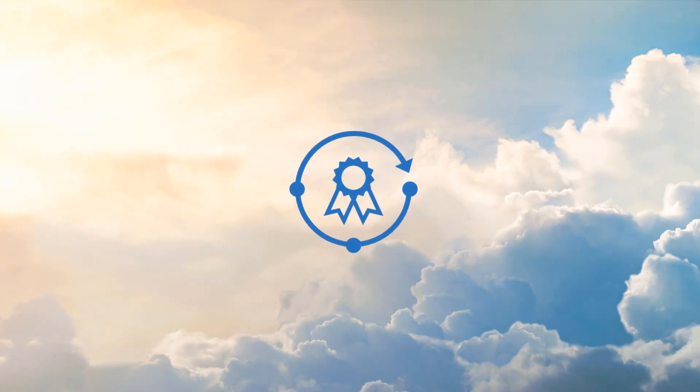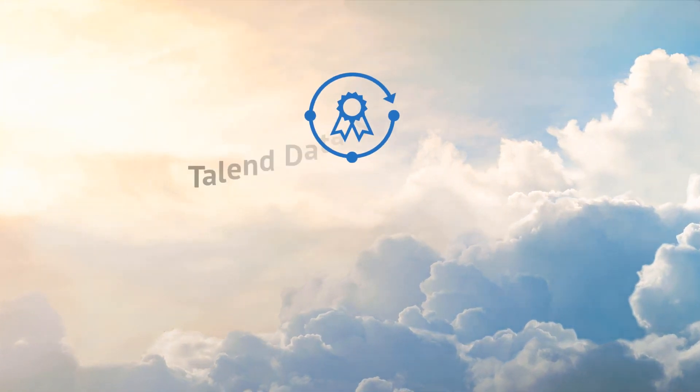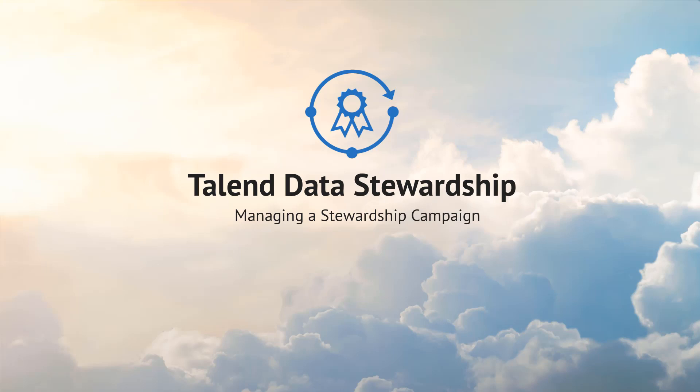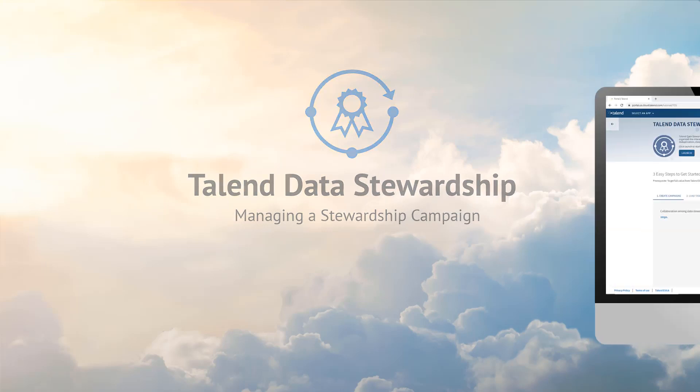Hello and welcome to Talent Data Stewardship, empowering end users with the ability to orchestrate data curation and create quality self-service campaigns.